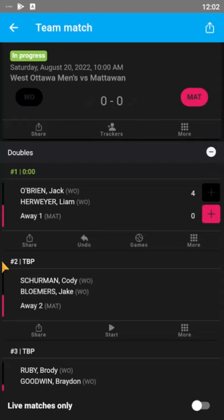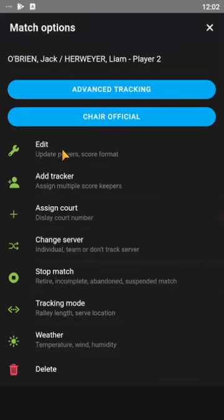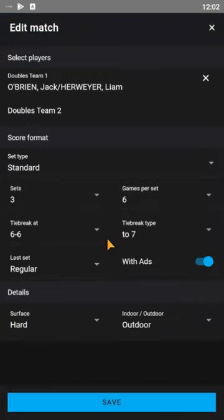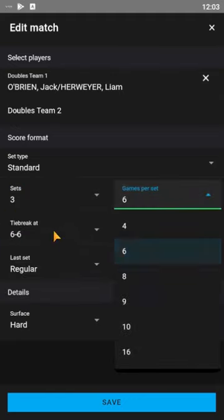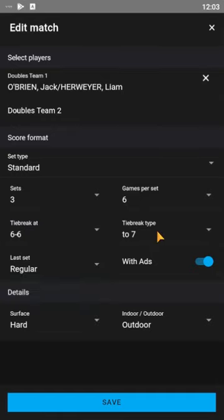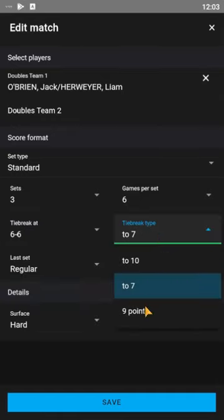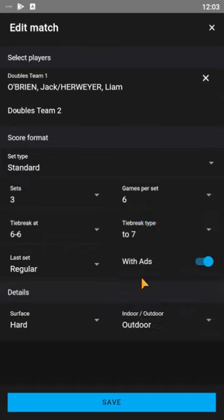If something happens or the match is done, under the more option there are settings for edits. You can change the sets you're playing — three games per set, six games, whether there's a tiebreak. This is all default stuff. Sometimes in quads they change the second set to a 10-point tiebreak or something like that. You can also set with or without ads.